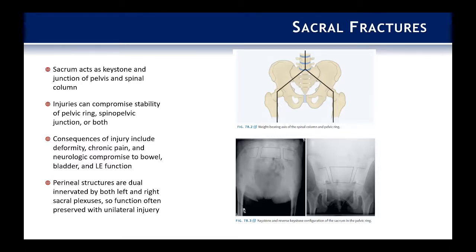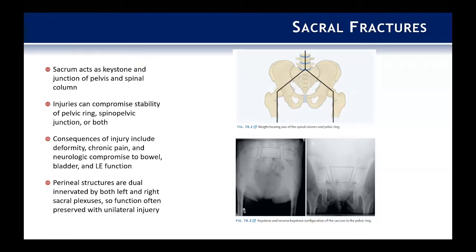From an outlet perspective, the sacrum is a keystone. However, from an inlet perspective, it's a reverse keystone. As spine surgeons focused on spinal pelvic instability, we largely focus on the bony aspects of the pelvis, whereas trauma surgeons focused on pelvic ring stability largely focus on the ligamentous aspects, because there is less inherent bony stability in the pelvic ring outlet view compared to the inlet view where the sacrum is a true keystone.